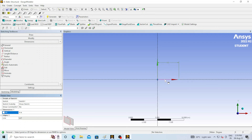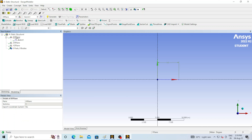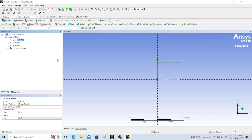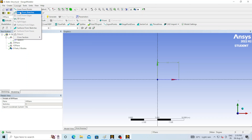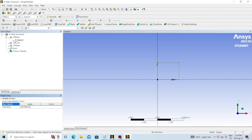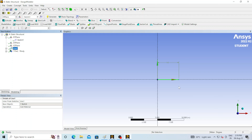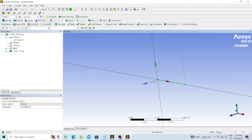Now we have a line of 4 meter length. Click on Generate. Go to modeling — you can see that under XY plane a sketch is generated: Sketch 1. This is our 2D picture, but a beam is a 3D thing so we need to convert it to 3D. Go to Concept and click on 'Line From Sketches'. Select the sketch and click Apply. Now click Generate — you can see a line body is generated. This is now a solid body.